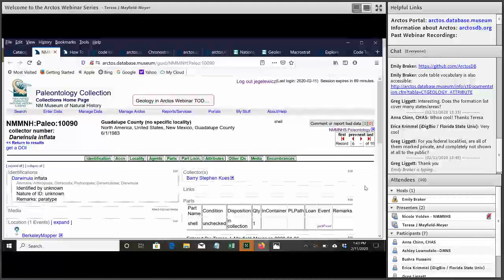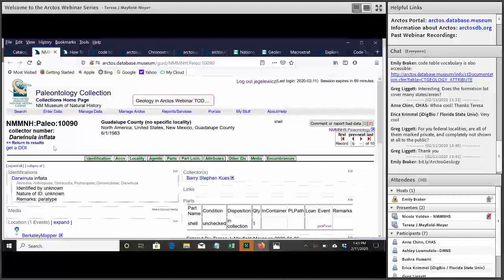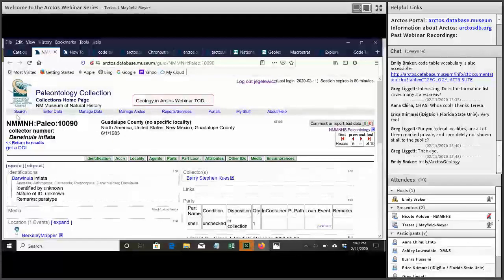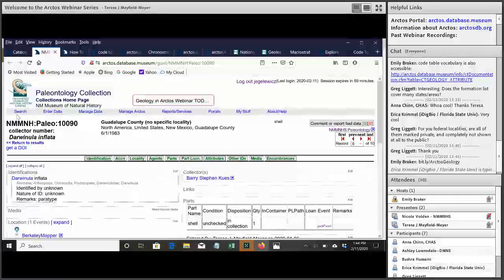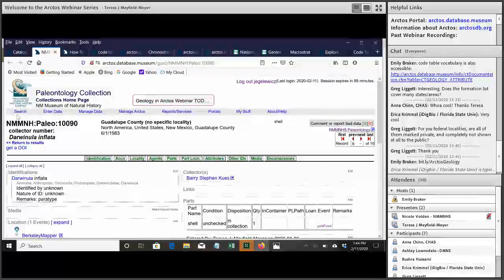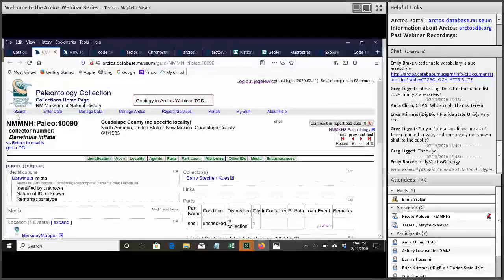All right, any questions before we wrap up? I just posted the post webinar survey from iDigBio. If you wouldn't mind just taking a minute or two to fill that out, that really provides us with important feedback. And you can suggest future topics that you'd like to delve into, and provides iDigBio some basic attendees stats. And that would be great if you could fill that out. Looks like we might have a question from Erica coming through.